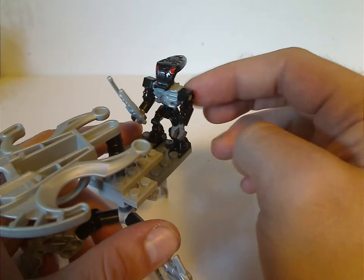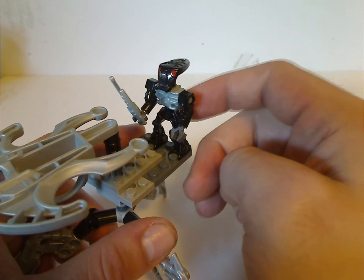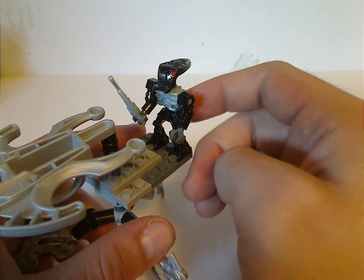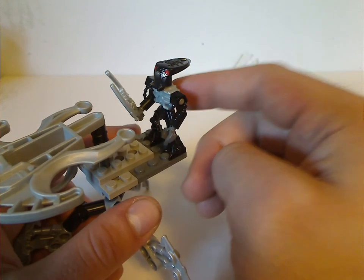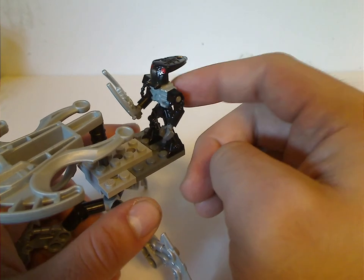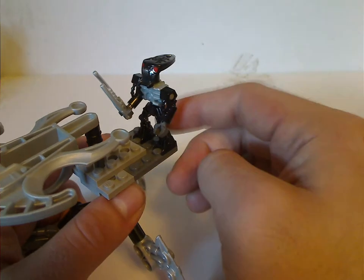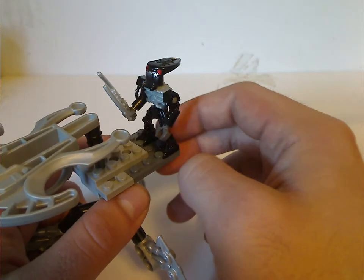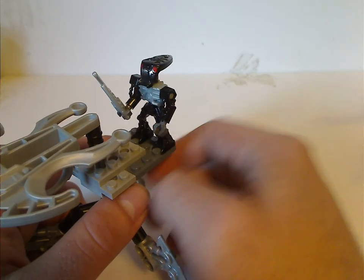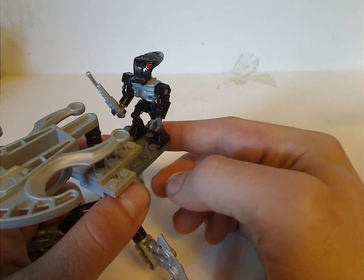Also with Mantax, in one of the other sets he has a gold piece, when on this one he has a silver one. Not sure why that is, but you'll see that when the next review comes in.